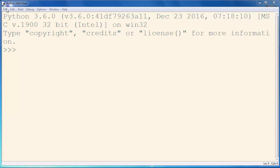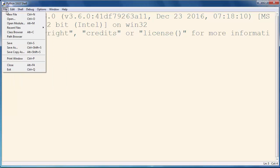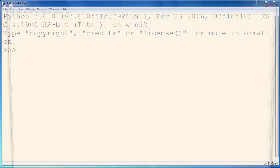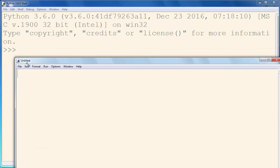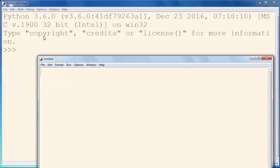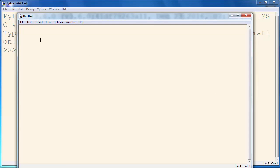In order to do that, let's make a new file and put some code inside it. First, what we need to do is import everything from our turtle module.